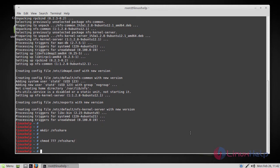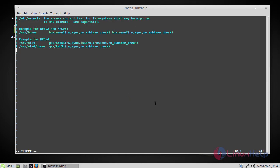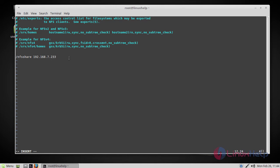The next step will be exporting the NFS share. In order to do that, we have to modify the exports file. Here we have to make an entry of the directory NFS share to export as an NFS share. Give your file path directory, then your client machine IP address, and then assign permissions to the directory.